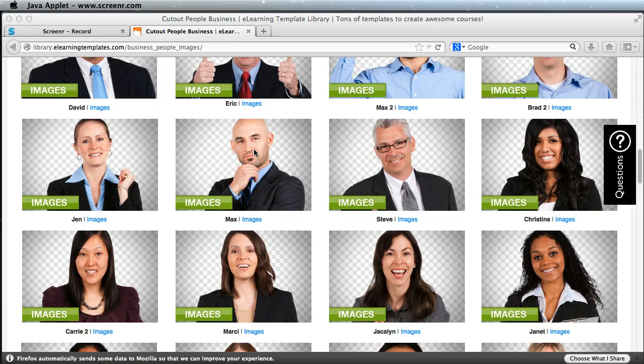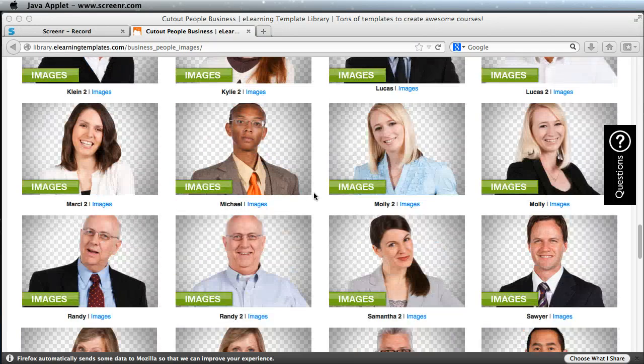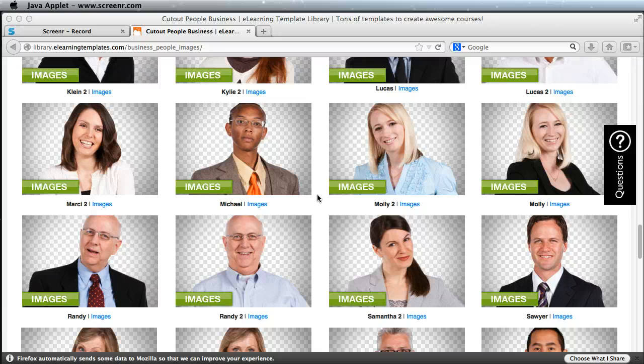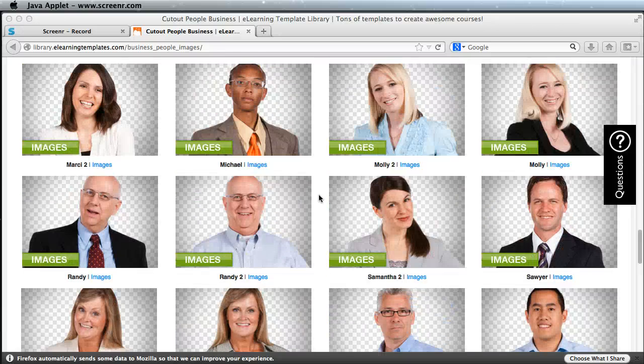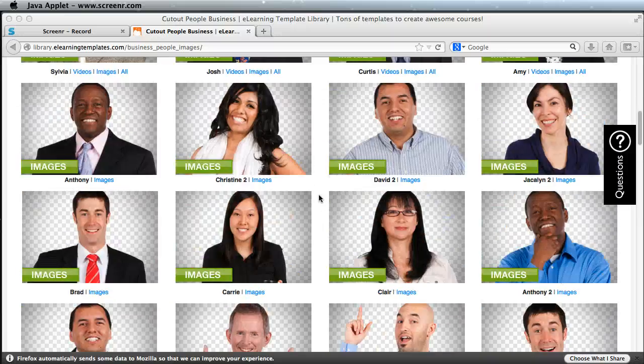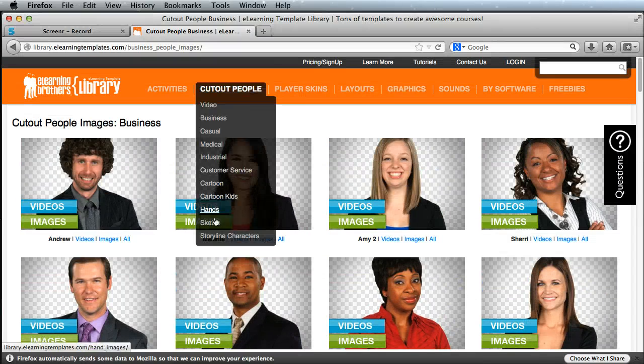We have a whole bunch of cutout people pictures in our library. These are cutout PNGs, meaning that each of these characters has no background. And we have a category in our library that's actually titled Sketch.